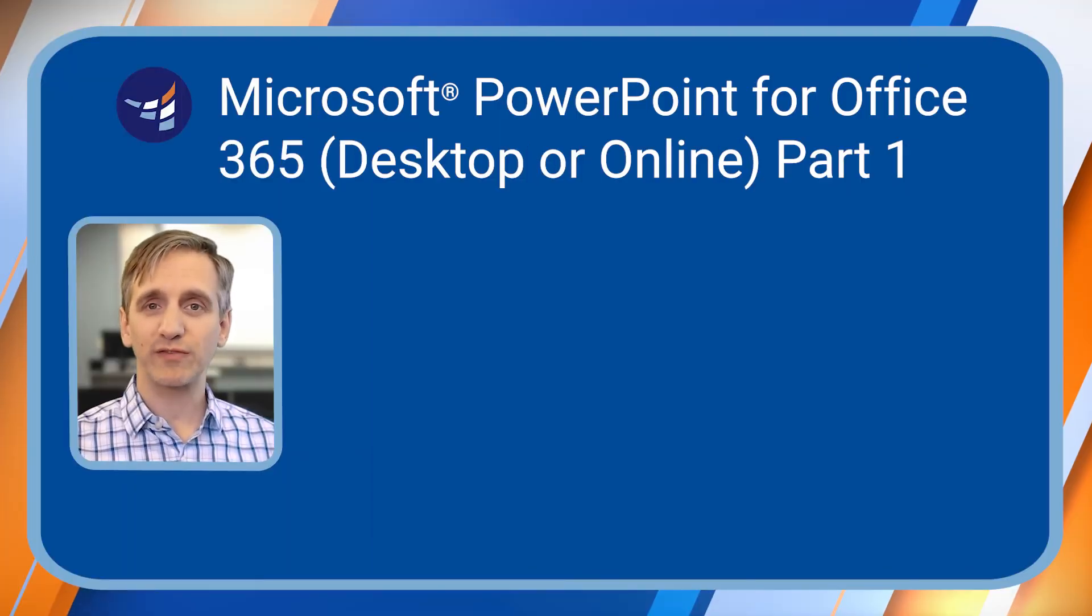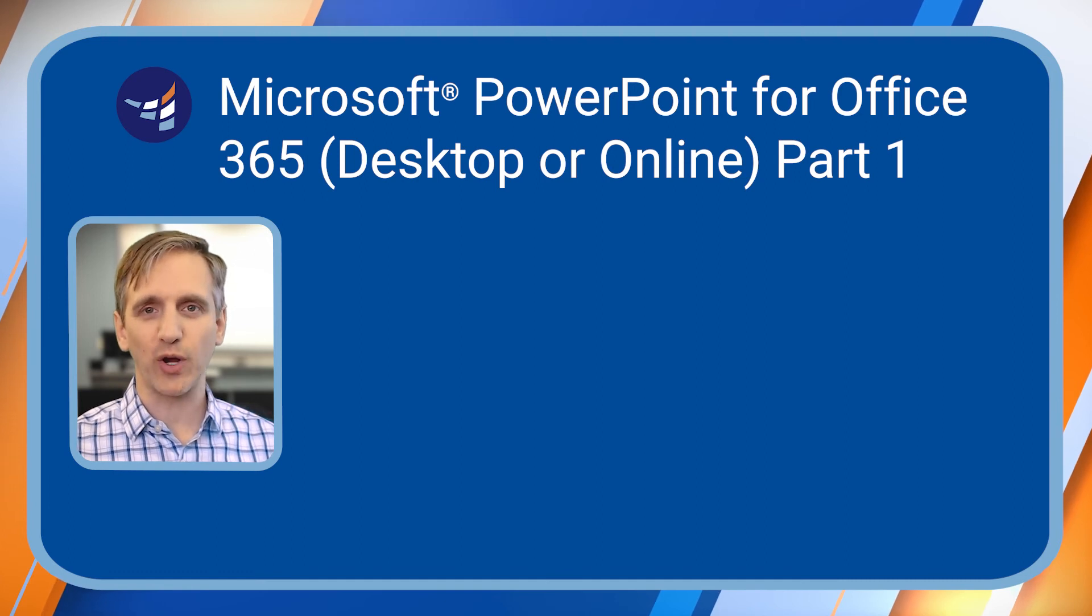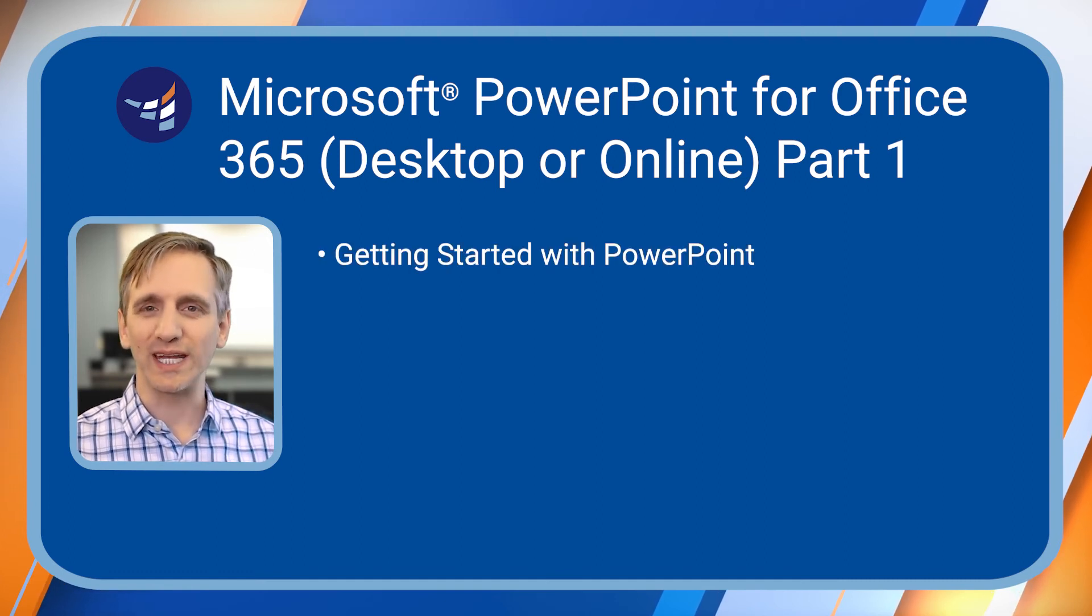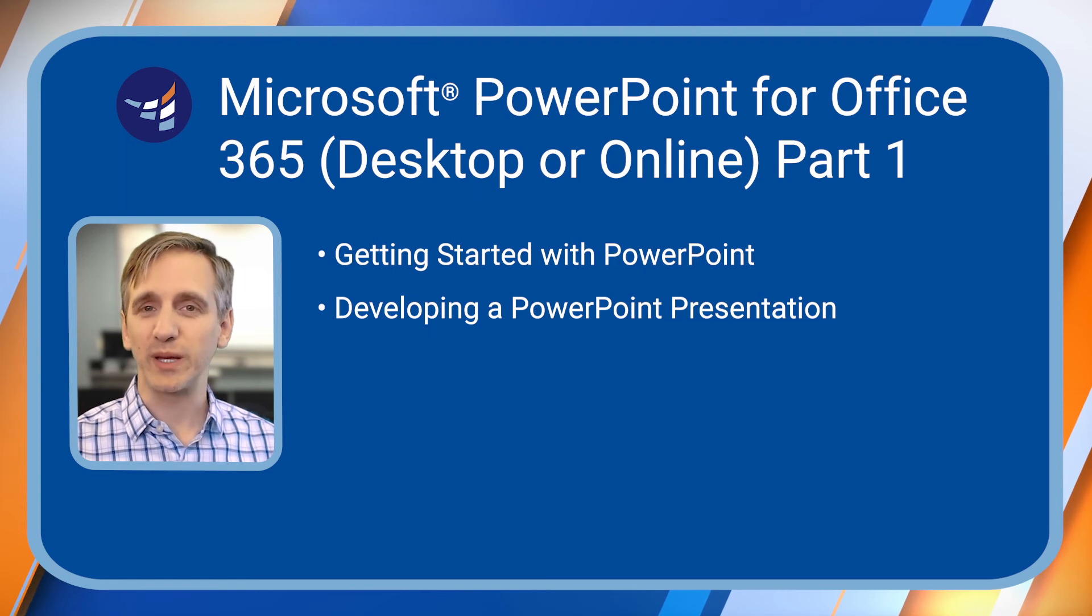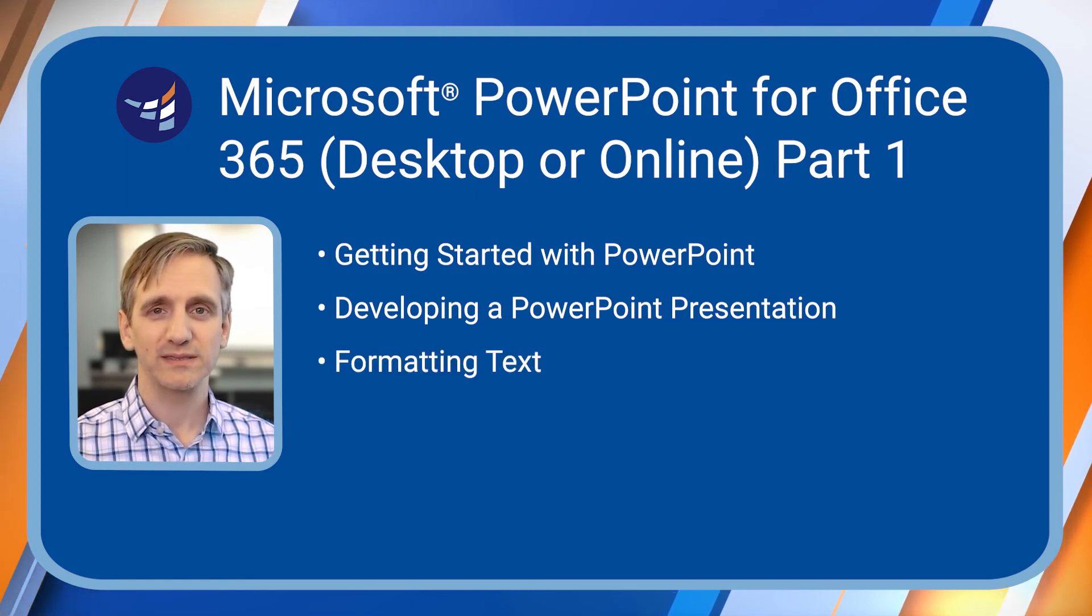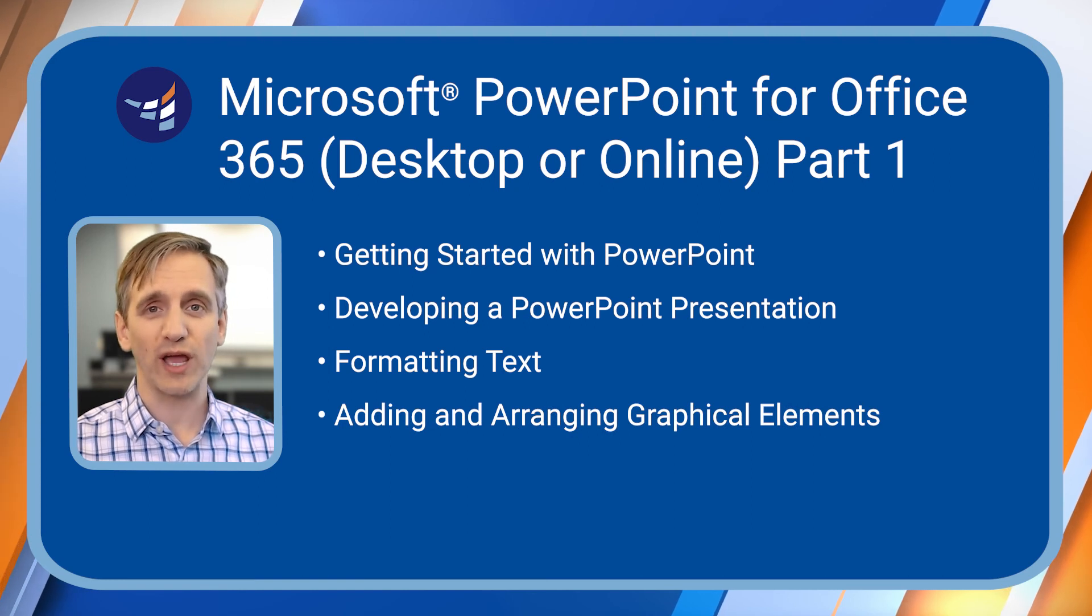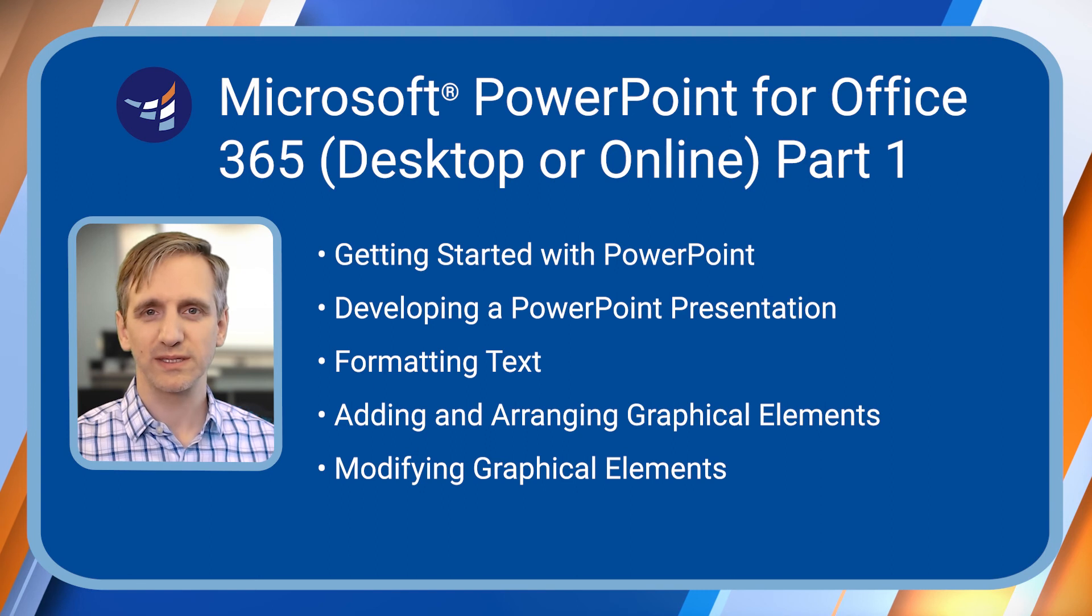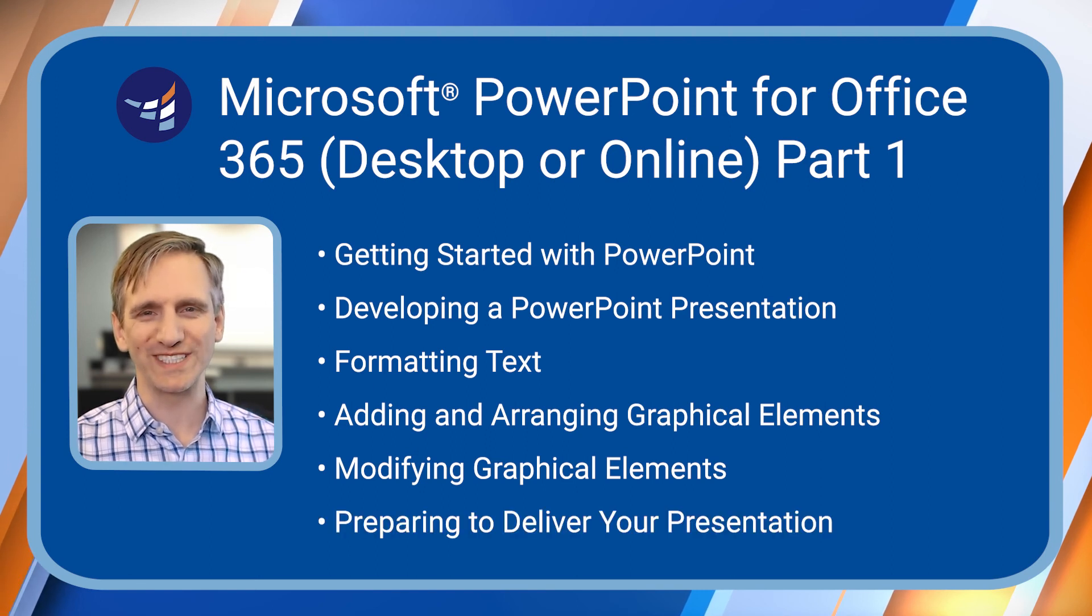In the Microsoft PowerPoint 365 part one class, we cover getting started with PowerPoint, developing a PowerPoint presentation, formatting text, adding and arranging graphical elements, modifying graphical elements, and preparing to deliver your presentation.